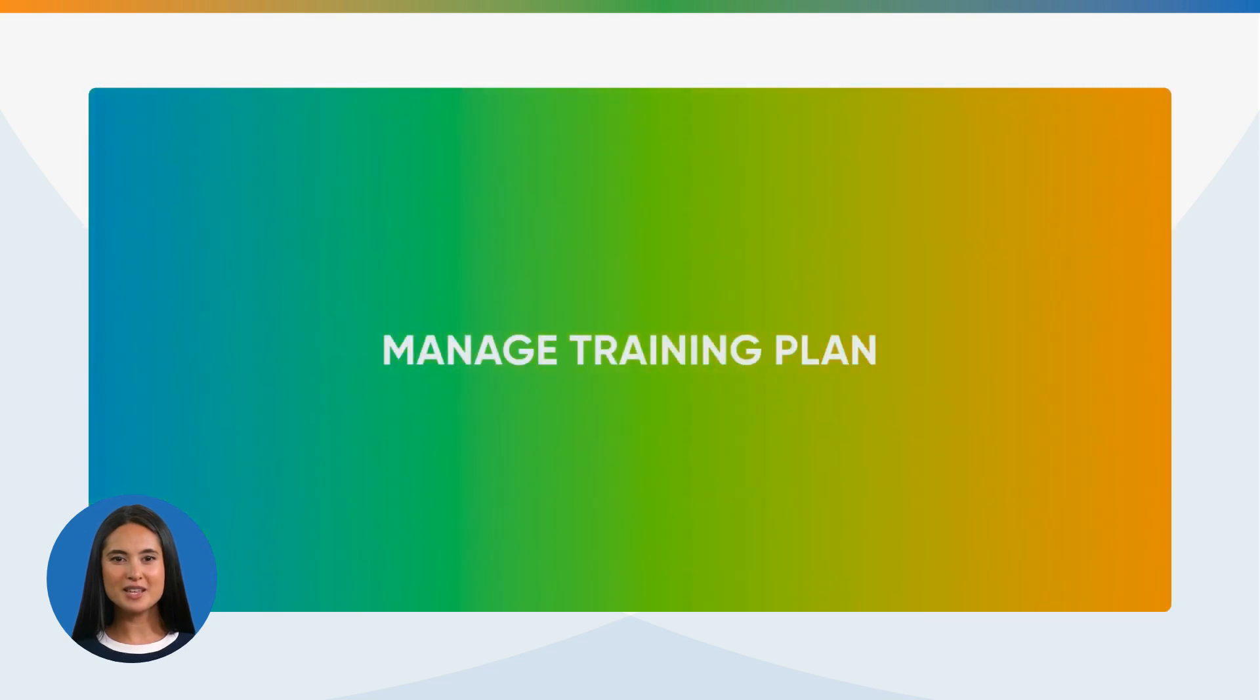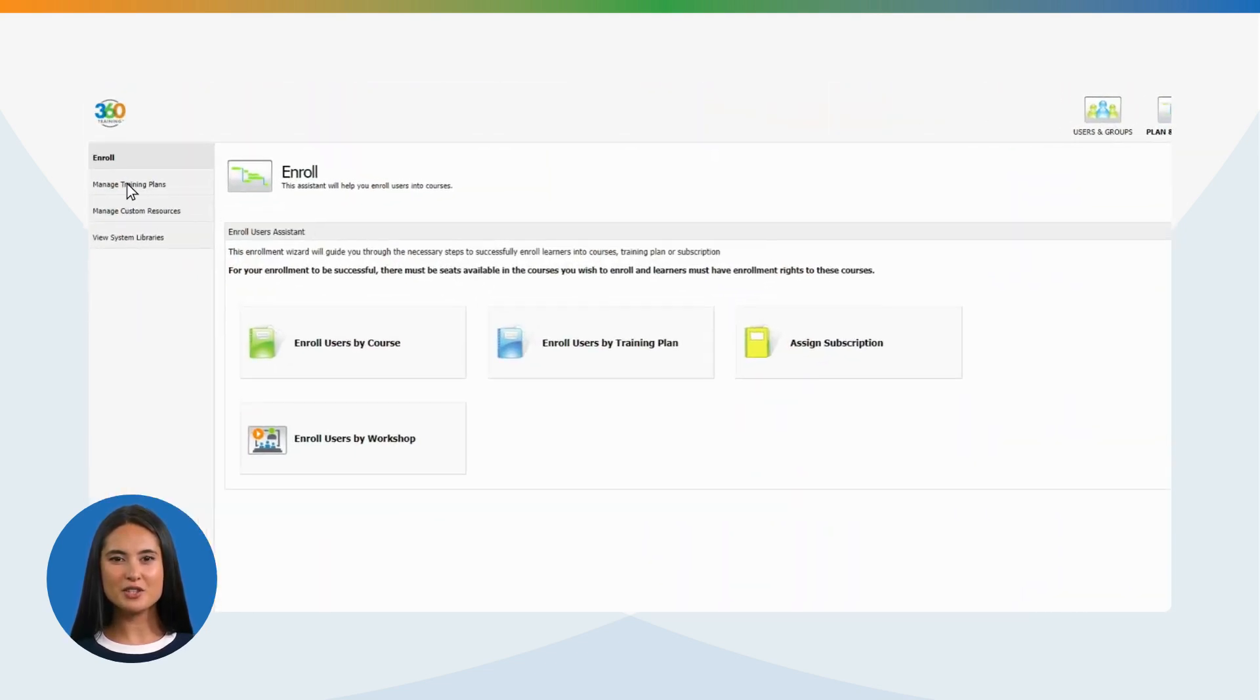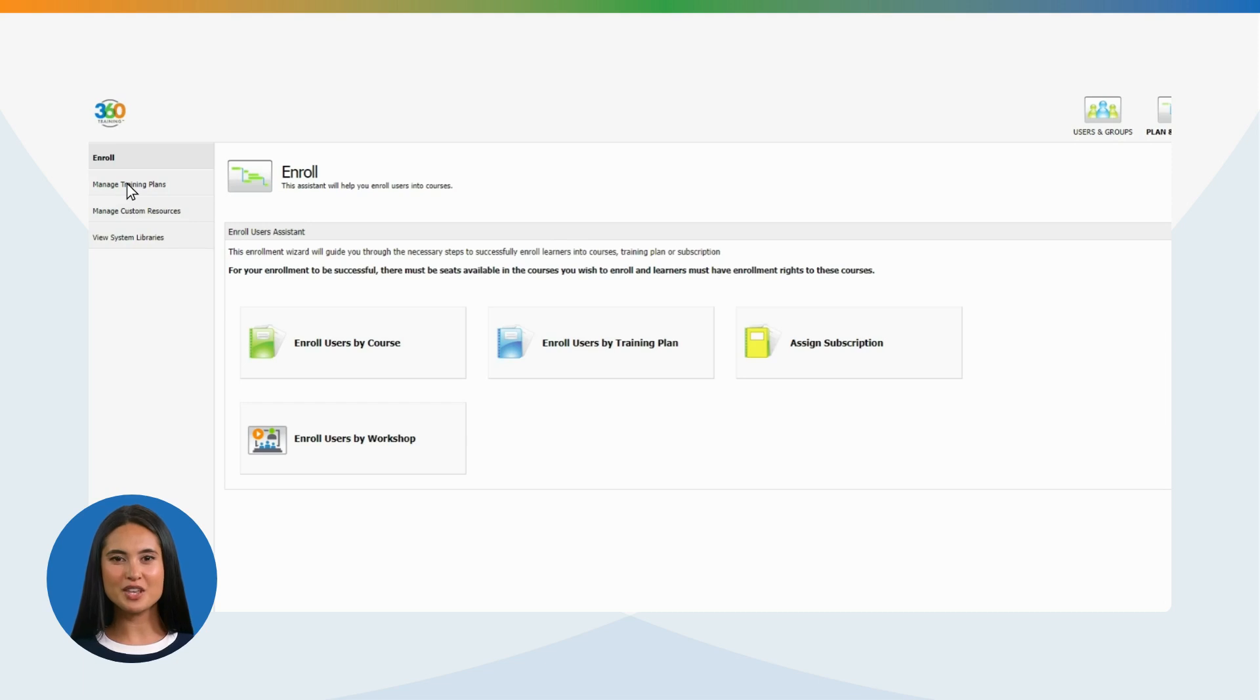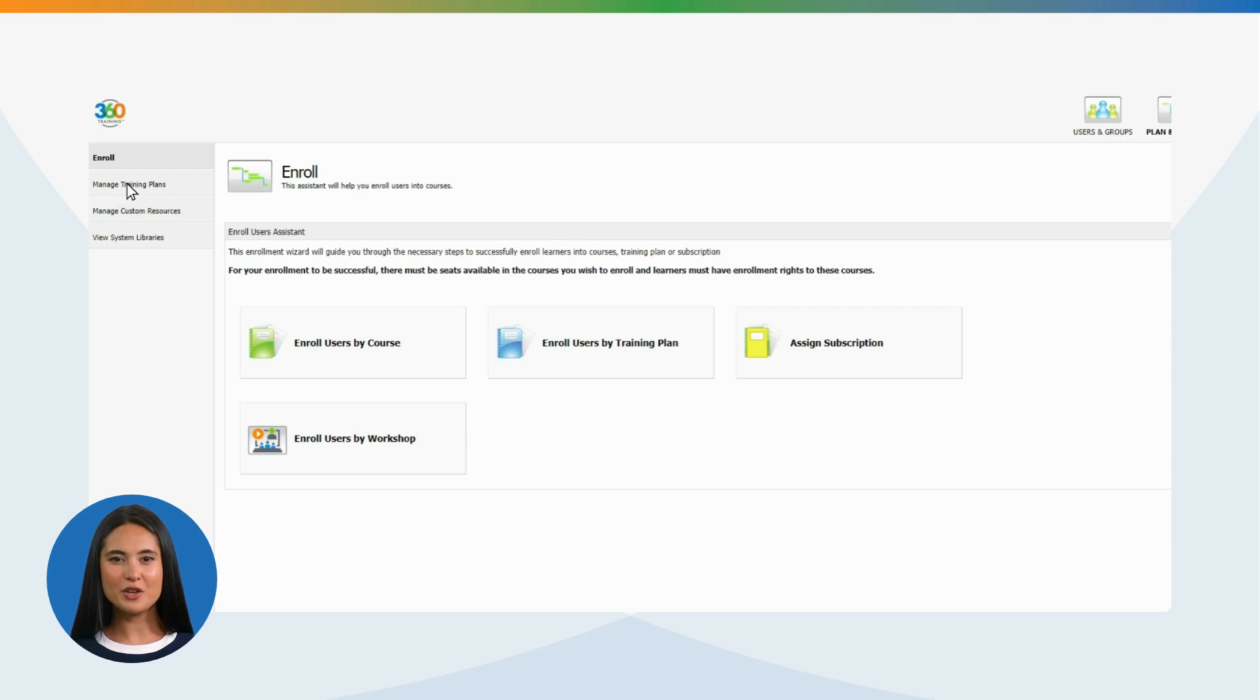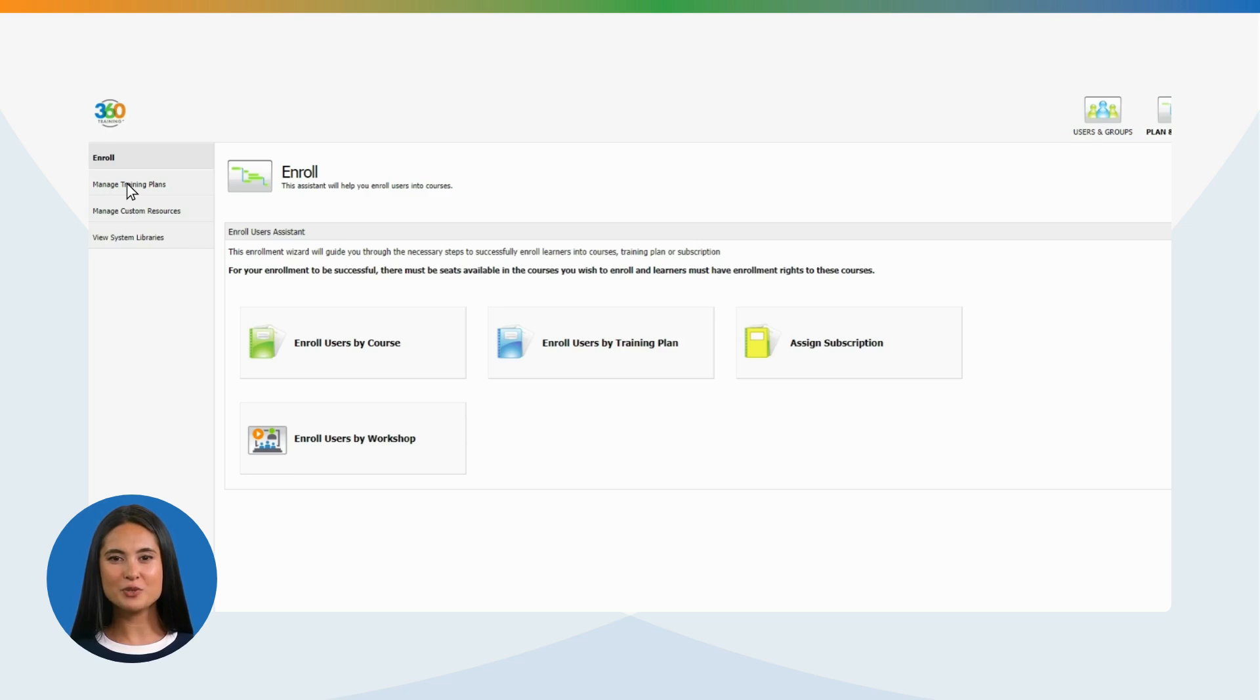Manage Training Plan: This is a very helpful feature to assign multiple training courses to students. Managers can create training plans for their students. An example: an employee at a restaurant is required to complete alcohol training and food handler training. By creating a training plan, you will have the ability to assign both courses together to an employee.